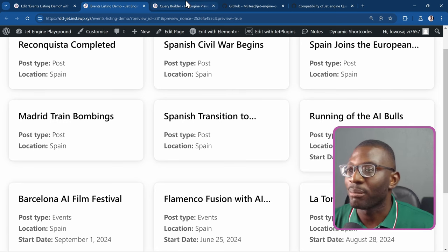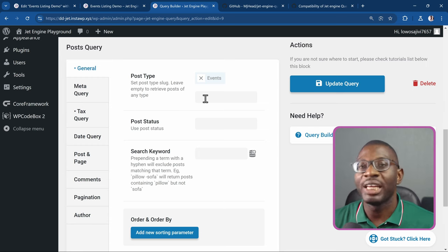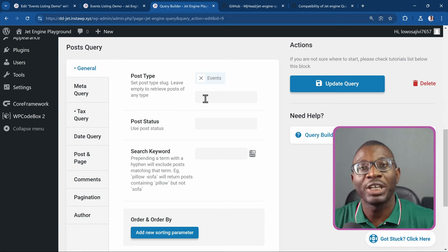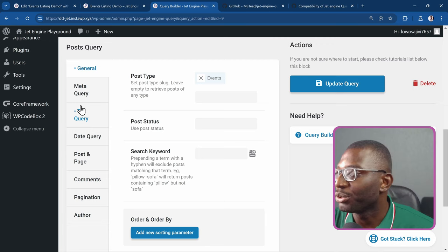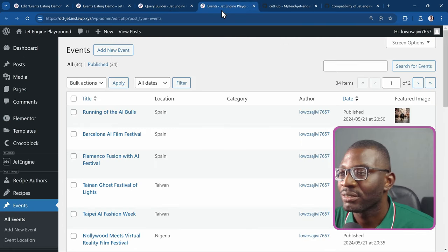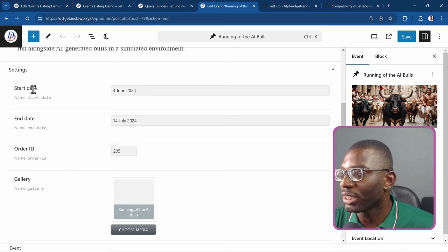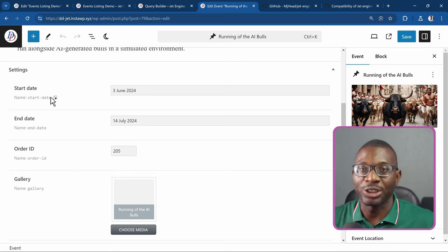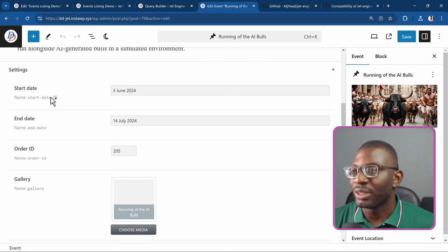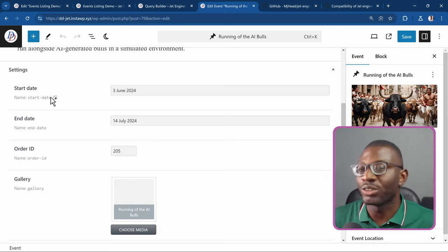I can also remove the extra post type and instead do a meta query — I want to order events by their start date. Each event has a start date, an end date, an order ID, and so on. This is similar to an example I showed previously using ACF and a custom query (link in the description), but now we're doing it visually with the JetEngine query builder — and you can still combine ACF fields with it.